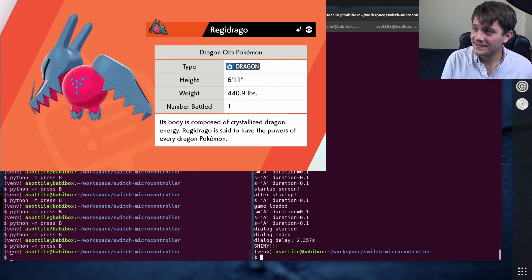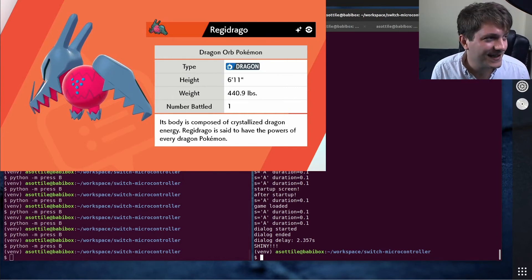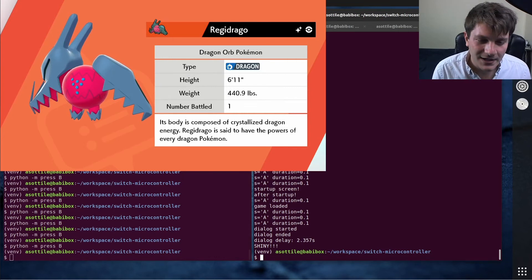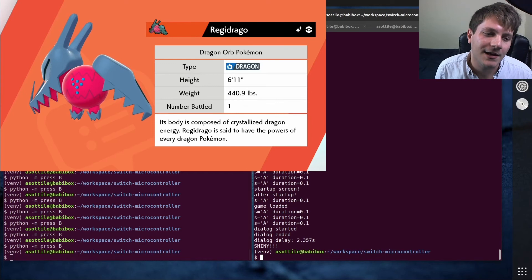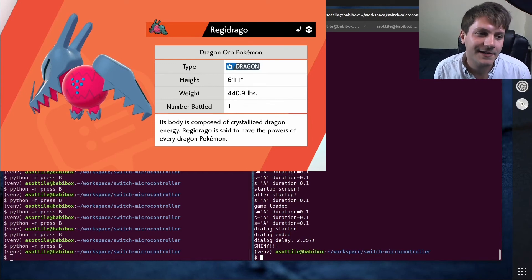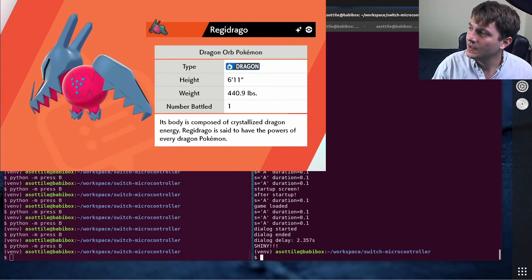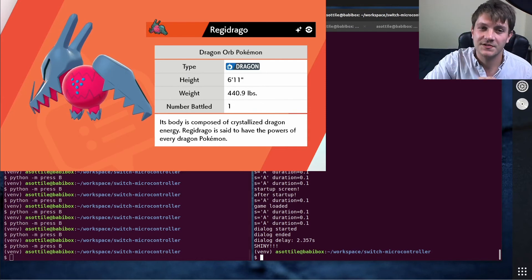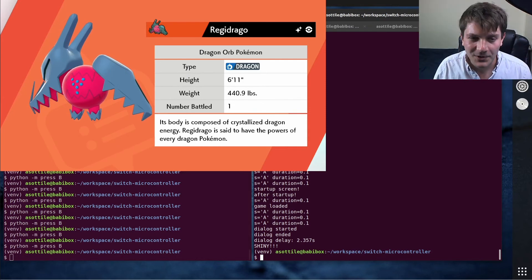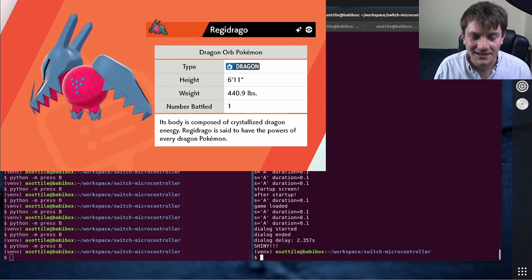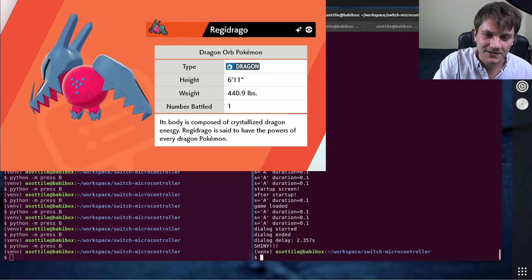But anyway, that's shiny Regidrago caught entirely with code. I'll also link the repository in the description. It has kind of build instructions if you wanted to set up one of these yourself. But anyway, hopefully this was interesting and I will see you in the next video.